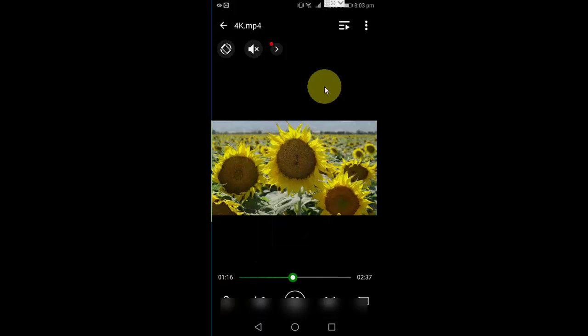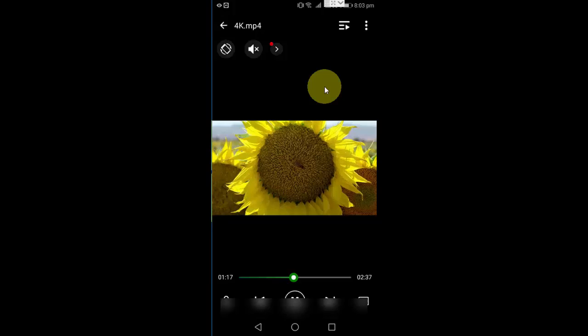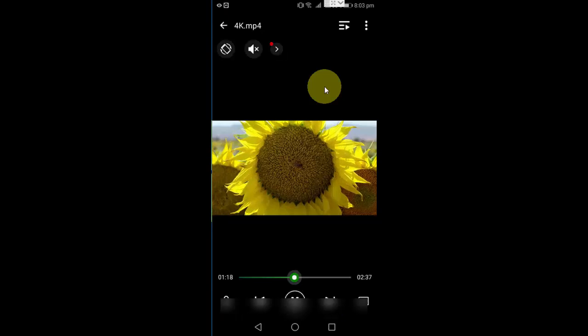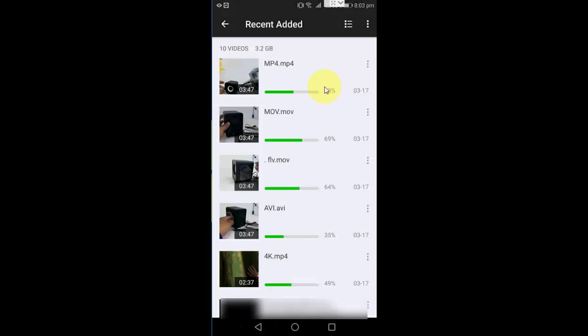So you don't need to use a separate video file format player. Yeah, I think it's a good solution. You need to only use one video player to play all video file formats.